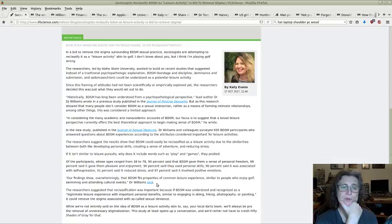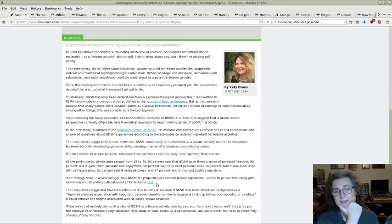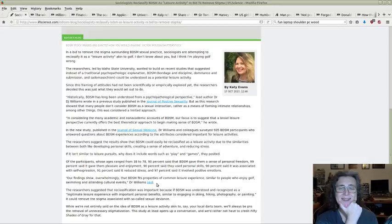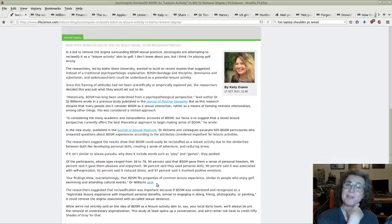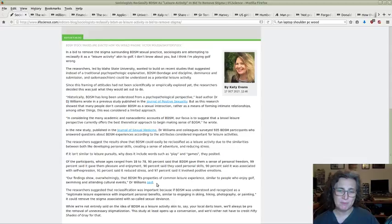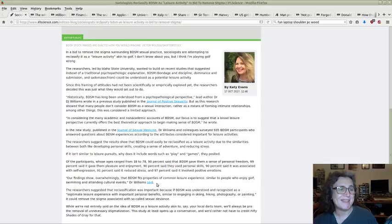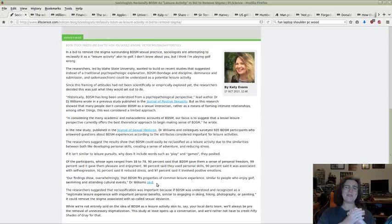I do admit any way of relaxing or having a bit of fun or turning up the volume in a safe way to blow some steam off is potentially a good thing. I think the most important thing is while we're not entirely sold on the idea of BDSM as a leisure activity akin to say your local darts team, we'll always be pro the removal of unnecessary stigmatization. This study at least opens up a conversation and would rather not have to credit 50 Shades of Grey for that.